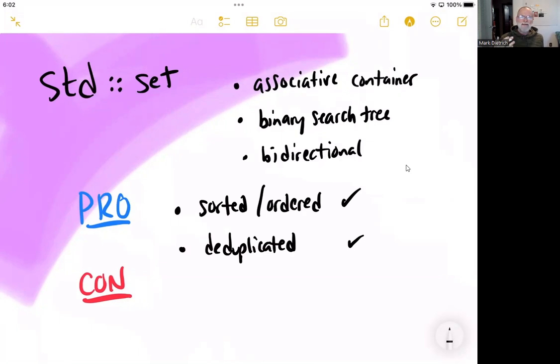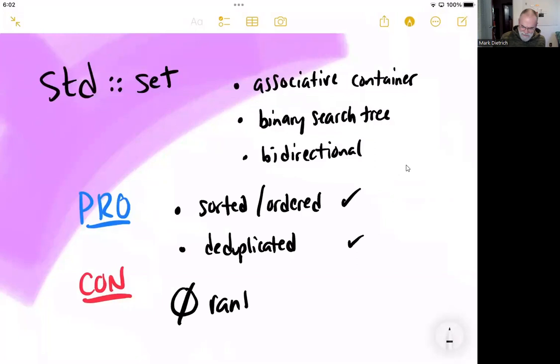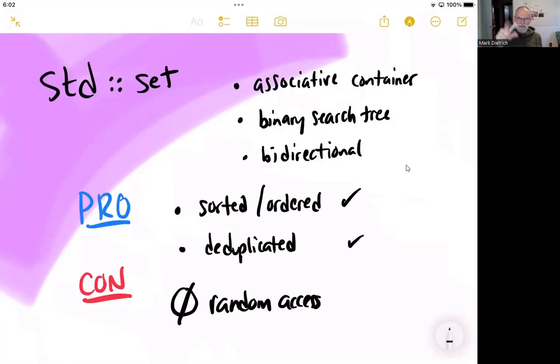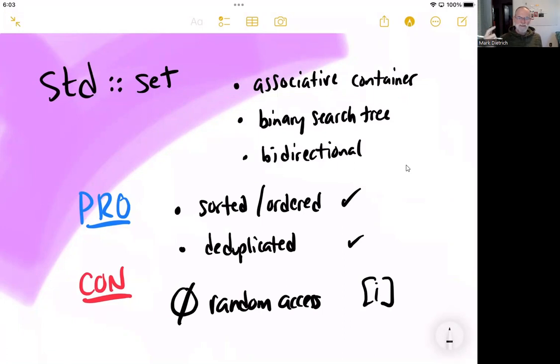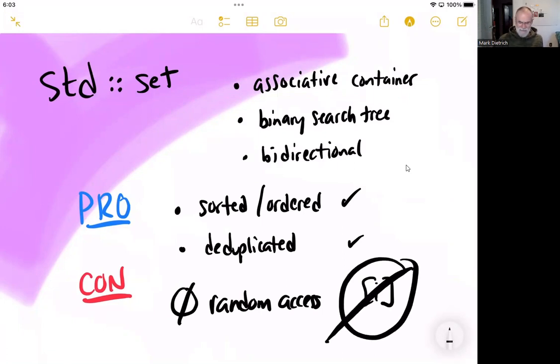Now, the main con is that there is no random access. This means we cannot access a particular element in this set by an index number. So none of the array nomenclature or the vector, or as we'll see later, the deque, we cannot do this. Instead, we've got to use other ways to find these data structures.